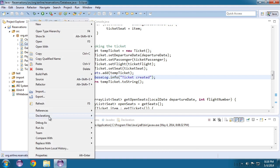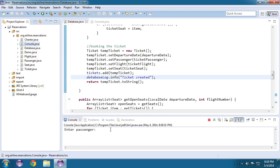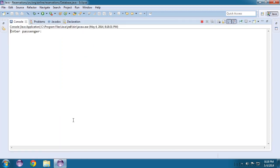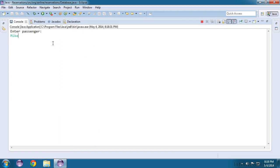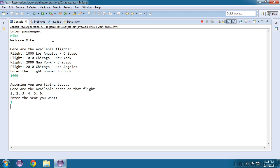I'll run our console class and maximize it. So I'll create a passenger called Mike, book flight 1000, and seat 1. And here's the message that we get.